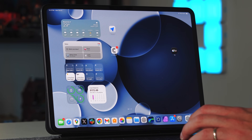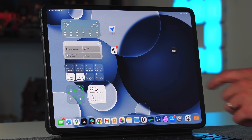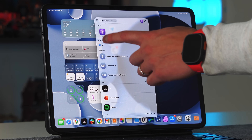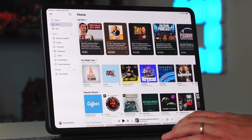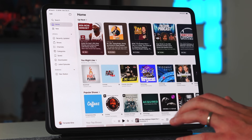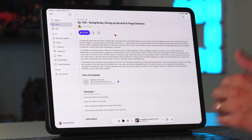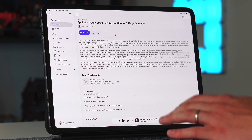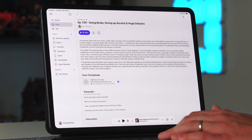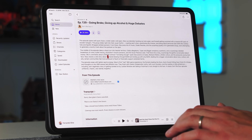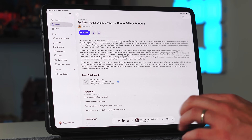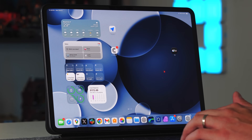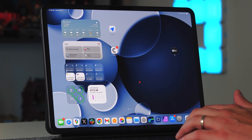Some other things came with the iOS update as well. For example, in the Podcasts application we now have AI-generated chapters. It'll generate chapters automatically even if the creator of the episode doesn't have chapters built in. It's also much easier to access all the information, especially links that come with a podcast episode.